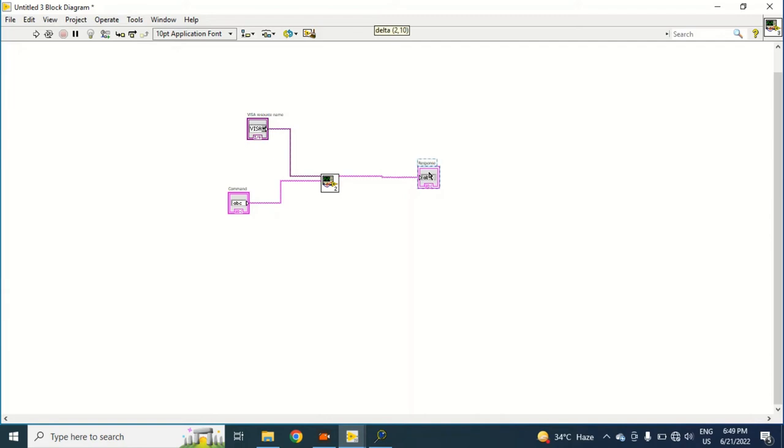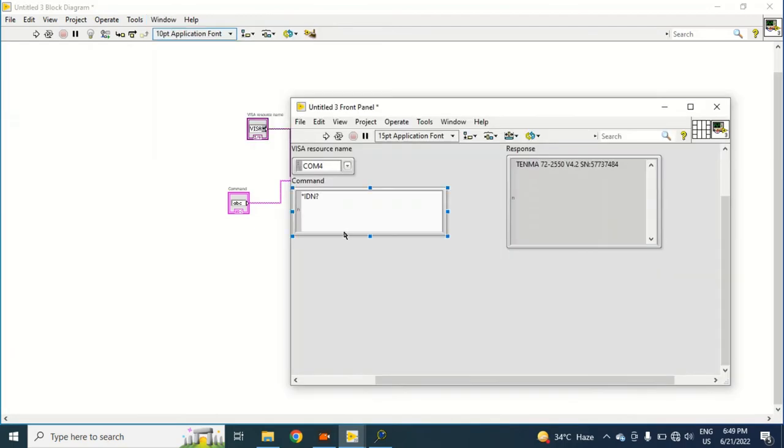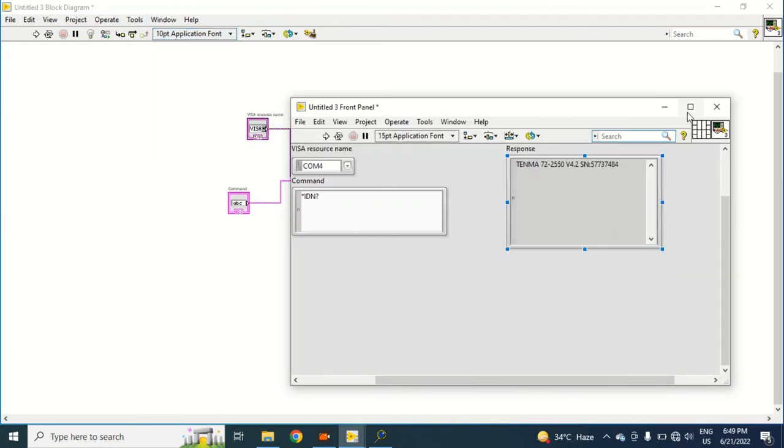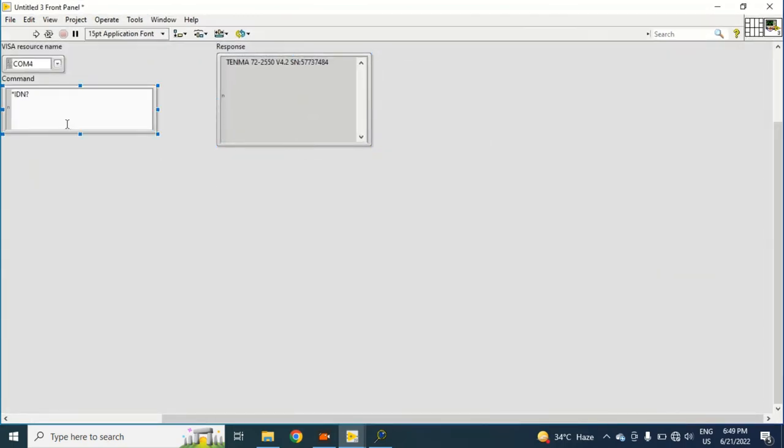And here I will put an indicator. I can also put an error indicator if you want to do all things in a very good manner, but I don't think - you can do it by yourself, nothing is complicated. Let's see on the front panel.